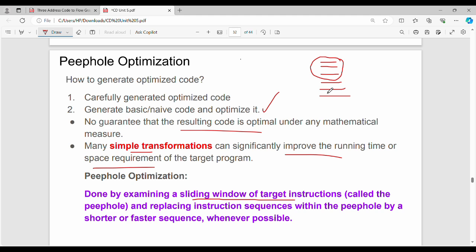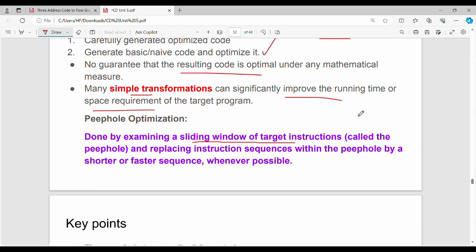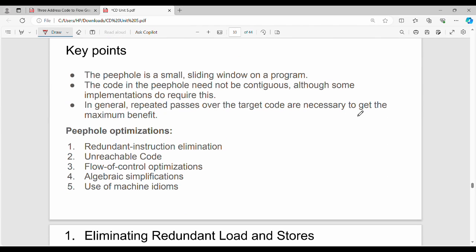We define a window size and replace a set of instructions — for example, store instructions — within that window. We optimize and remove them, then slide the window to the next instruction. We take the first instruction, then the next, and optimize over time. The code is optimized through this sliding window process.